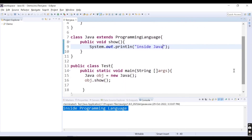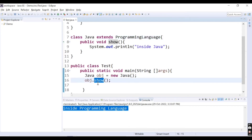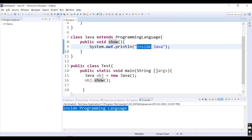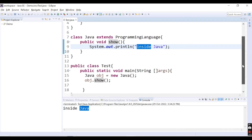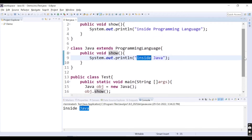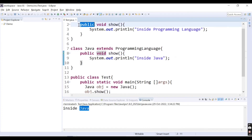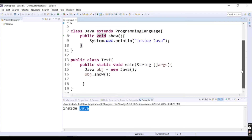Now inside the main class, we've created the object of the Java class and are calling the show method. This object will not call the parent class method because it has been overridden — the implementation now says 'inside java'. If we run this code, we get the message 'inside java'. The benefit of overriding is that it provides specific implementation inside the child class; if you don't override, the default behavior from the parent class is used.